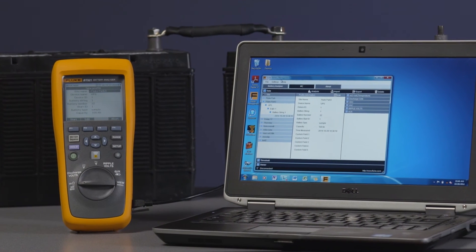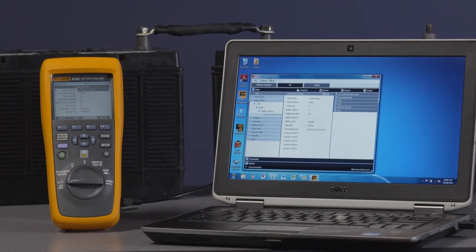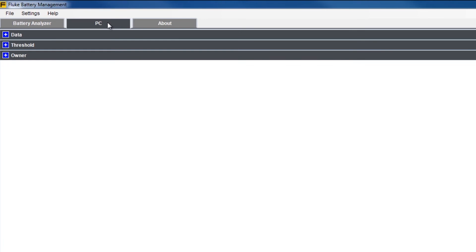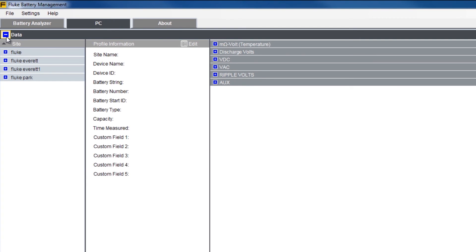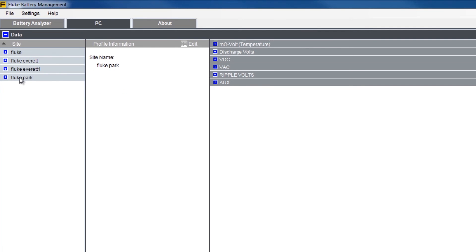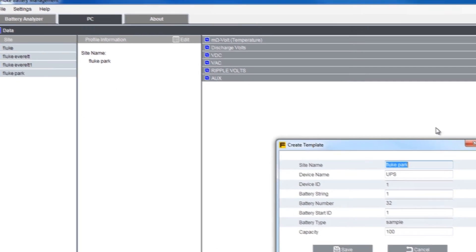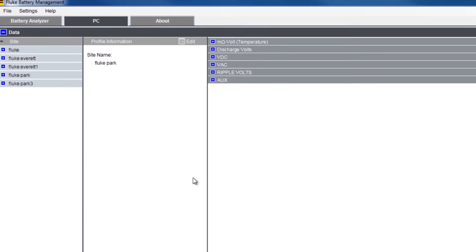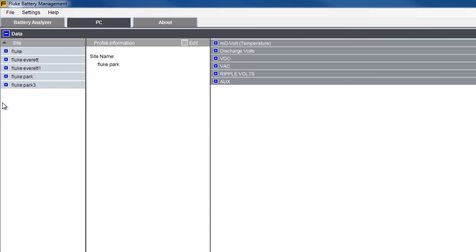The final way to create a profile is from the battery management software installed on your PC. To create a profile, open the battery management software, click on the PC tab and extend the data row by clicking on the plus sign. Then in the site column, click the right mouse button to create a template. Enter all the information in the dialog box and hit save. Your new profile will now appear in the site column.